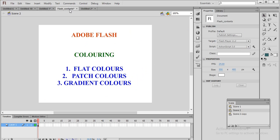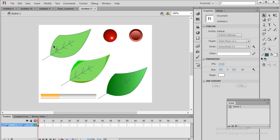This is how to use coloring in Flash — three kinds of colors: flat color, patch color, and gradient color. Practice each and every option shown here so that you will be confident in creating colors in Flash. Thank you.